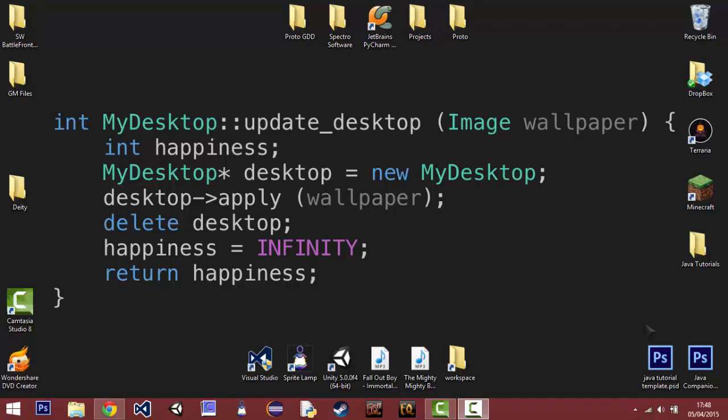We'll get started pretty much straight off the bat. So, what's step one when programming? Well, we need an IDE. We need something to program in. An IDE is an integrated development environment.